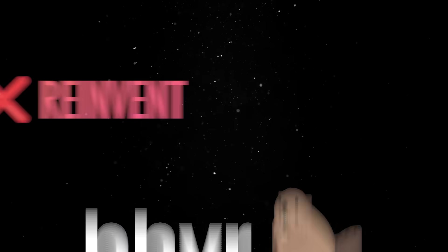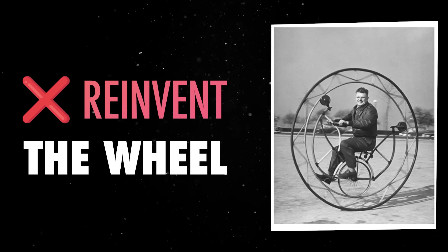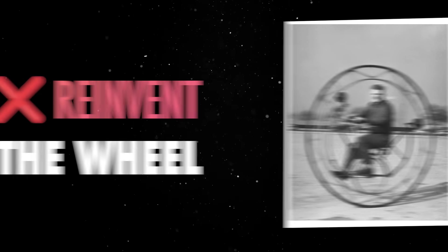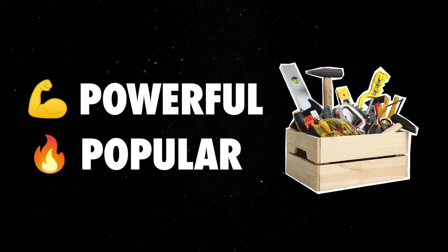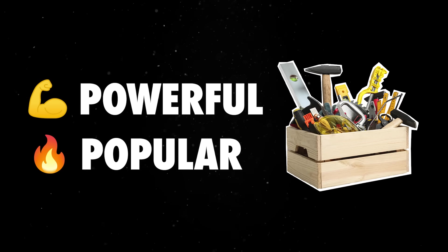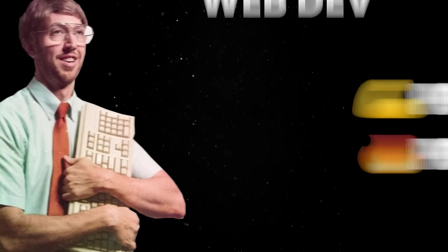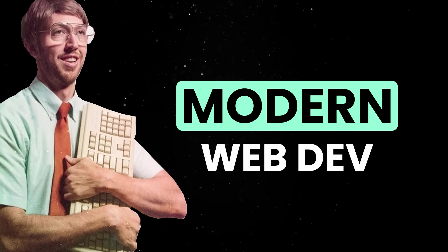The stack doesn't try to reinvent the wheel, and it simply puts together four powerful popular tools that actually make sense when used together in modern web development.